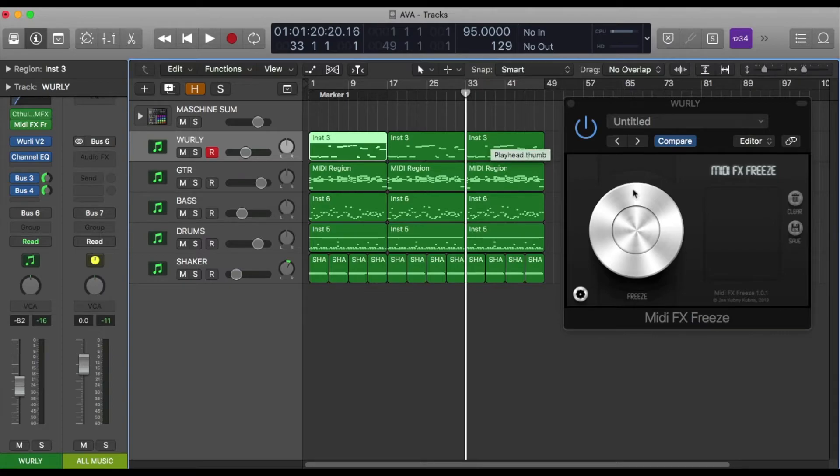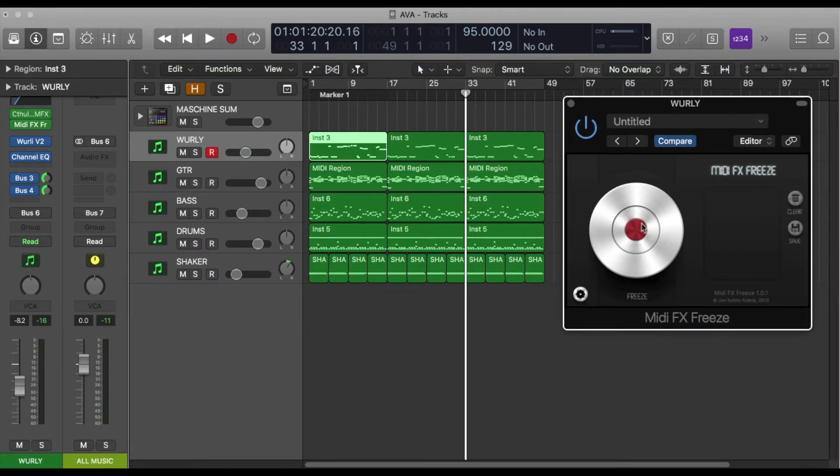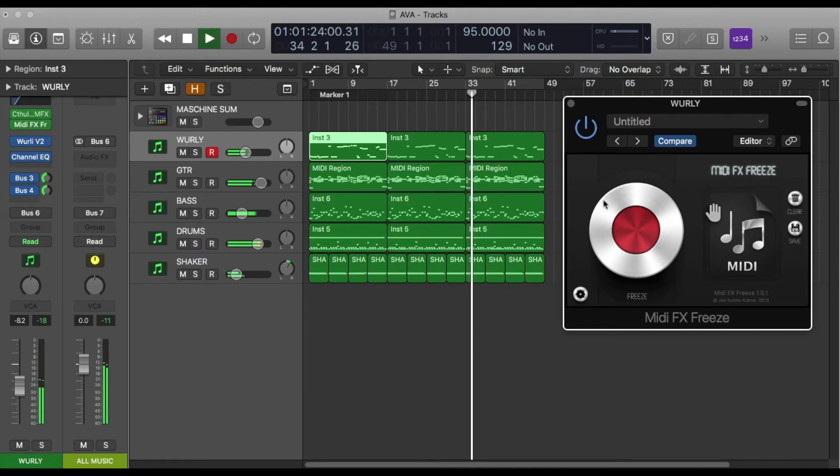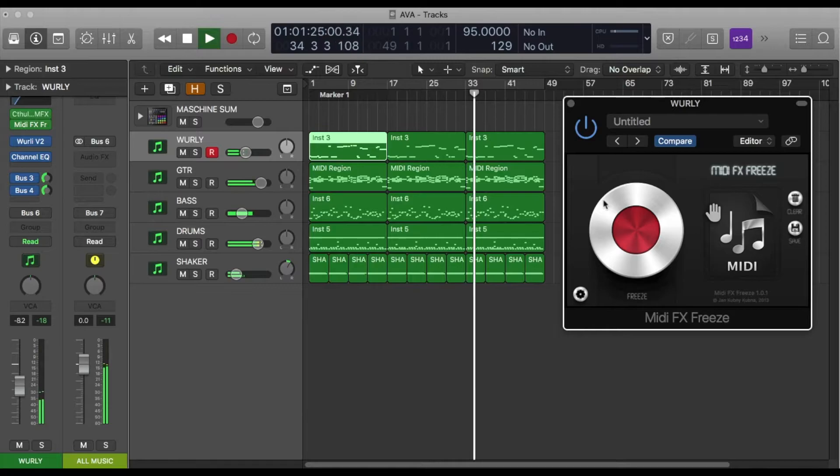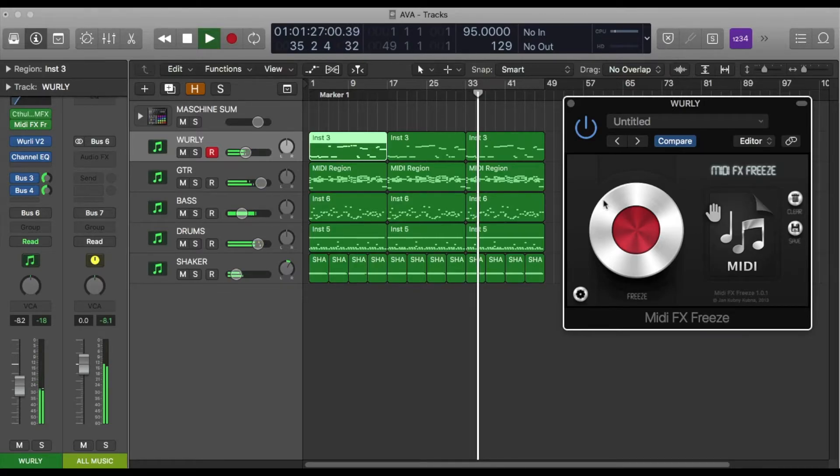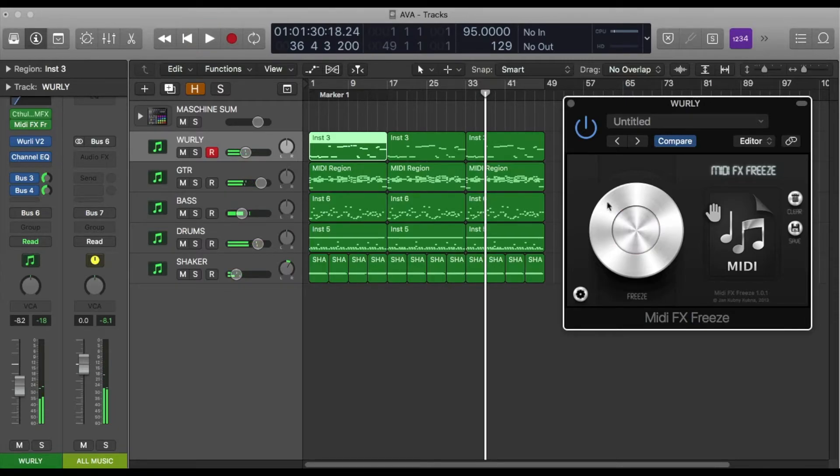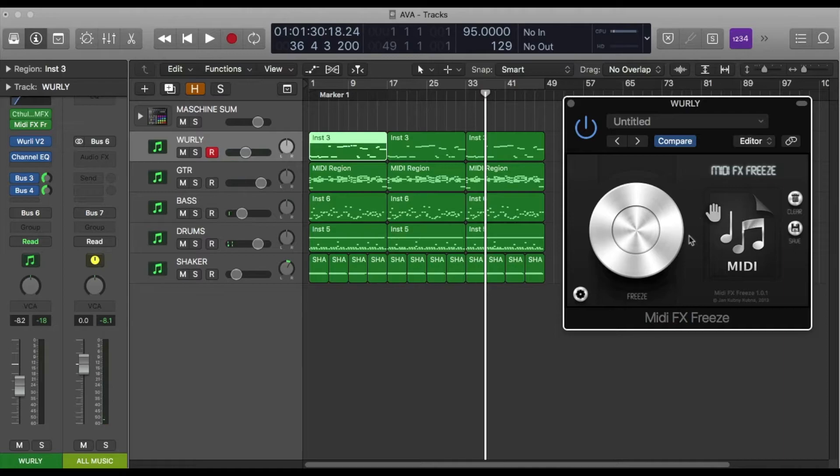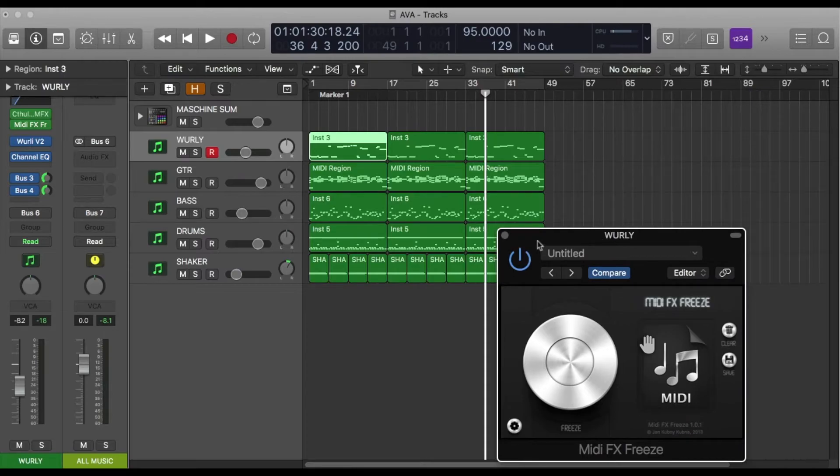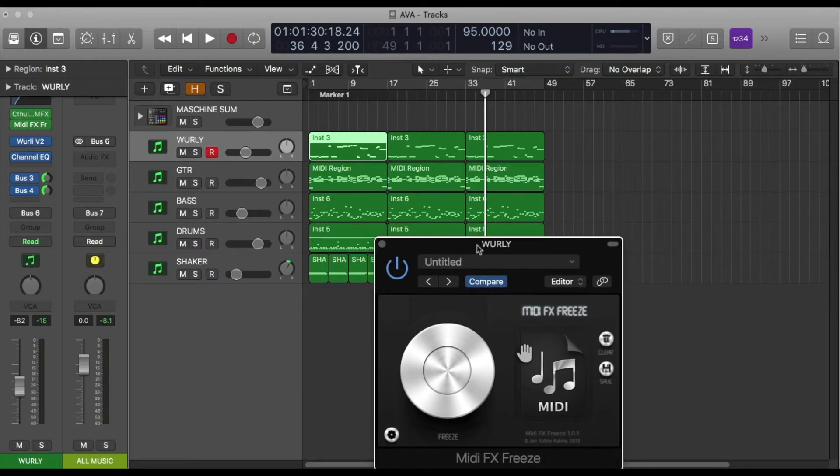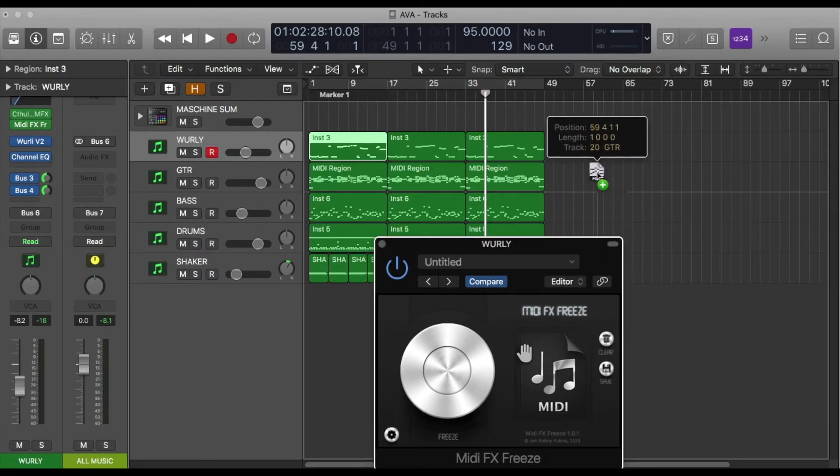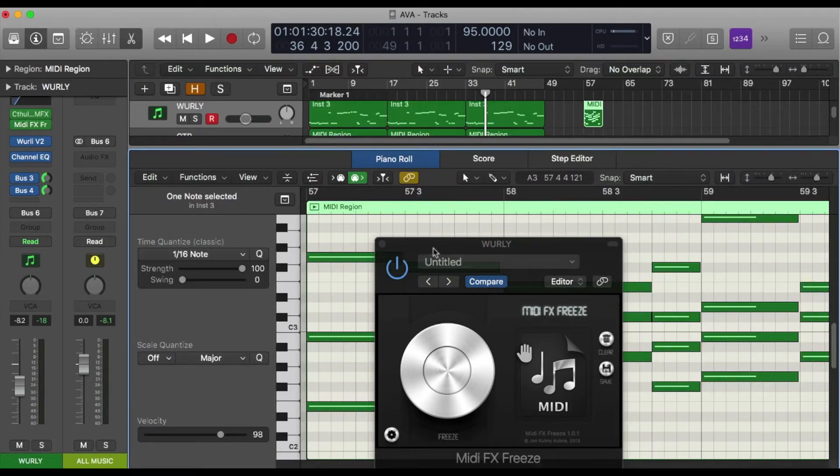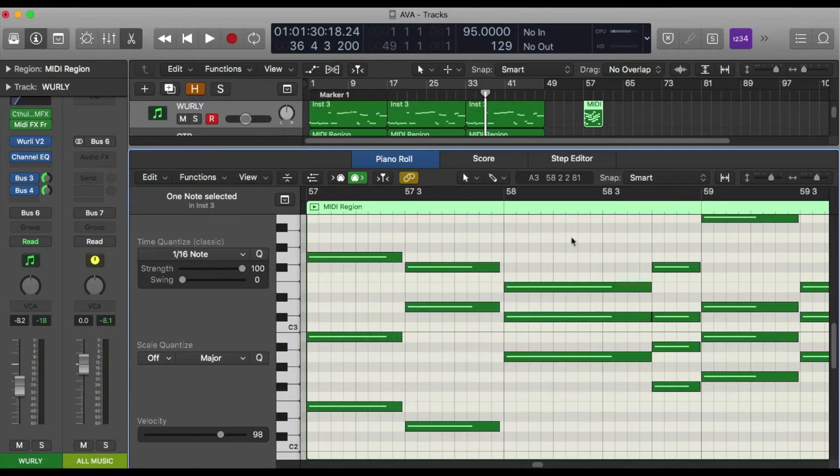...on Logic, and when you hit stop you'll see that this piece of information becomes populated and the MIDI data is captured. Now all you have to do is simply drag it out and put it on the track that you want to use it on, and there's my MIDI information that Cthulhu generated.